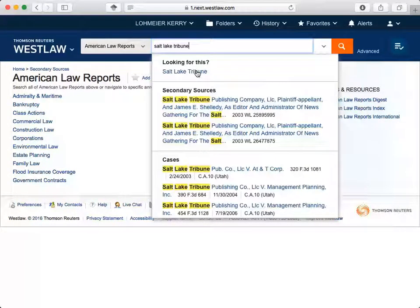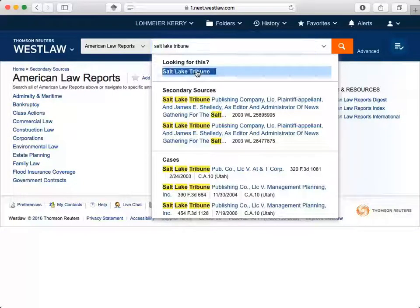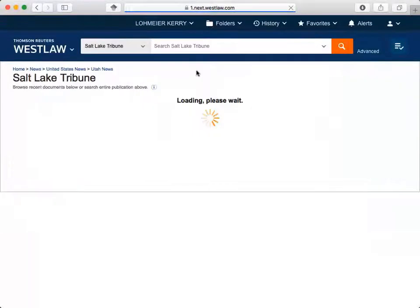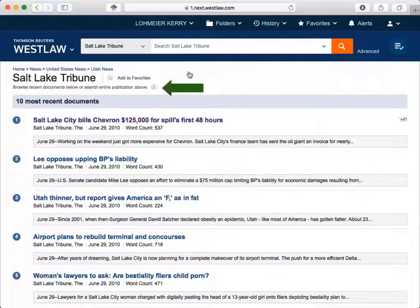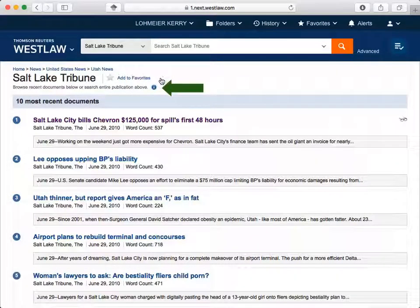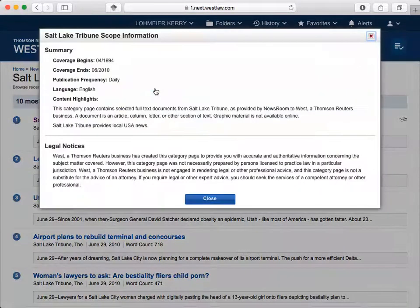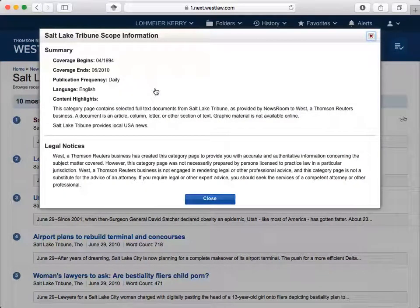You don't have to change what the search bar will search if you select something from the drop-down list. Now click on the eye at the top of the page to see coverage. Westlaw only provides coverage from April of 1994 until June of 2010.